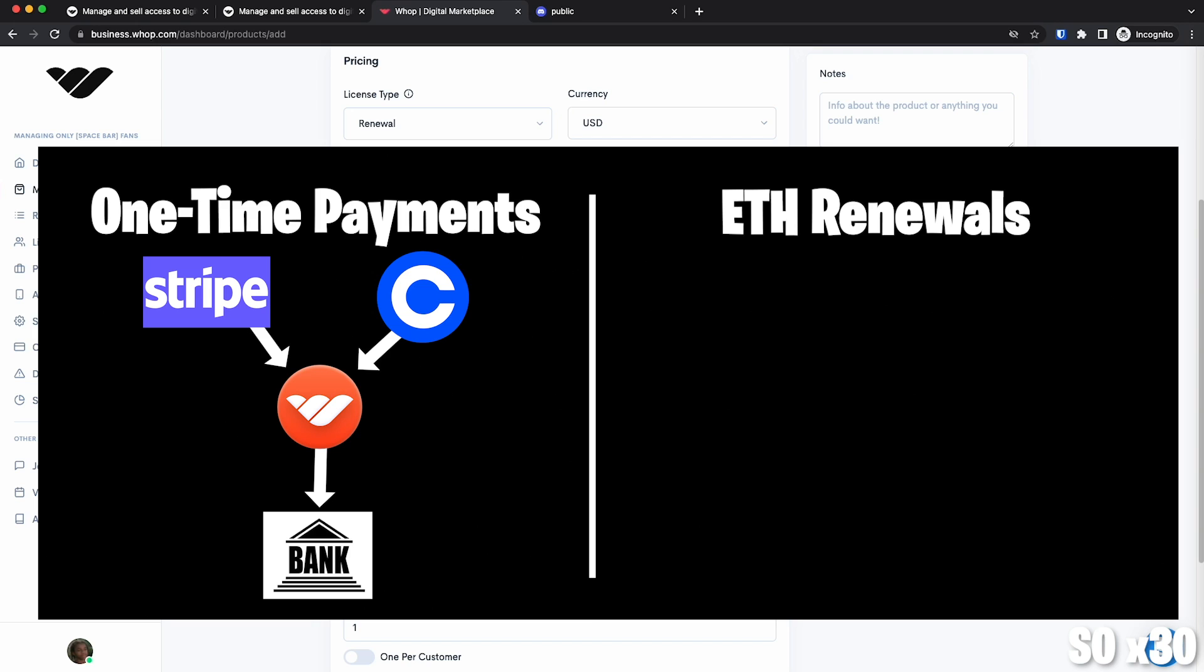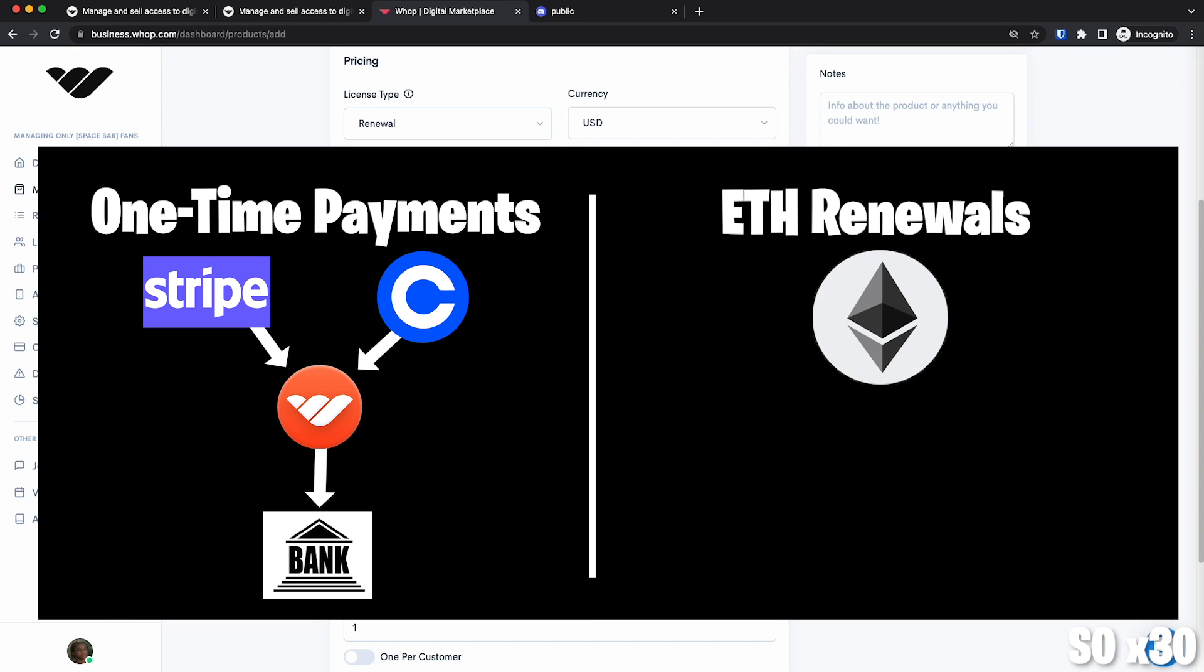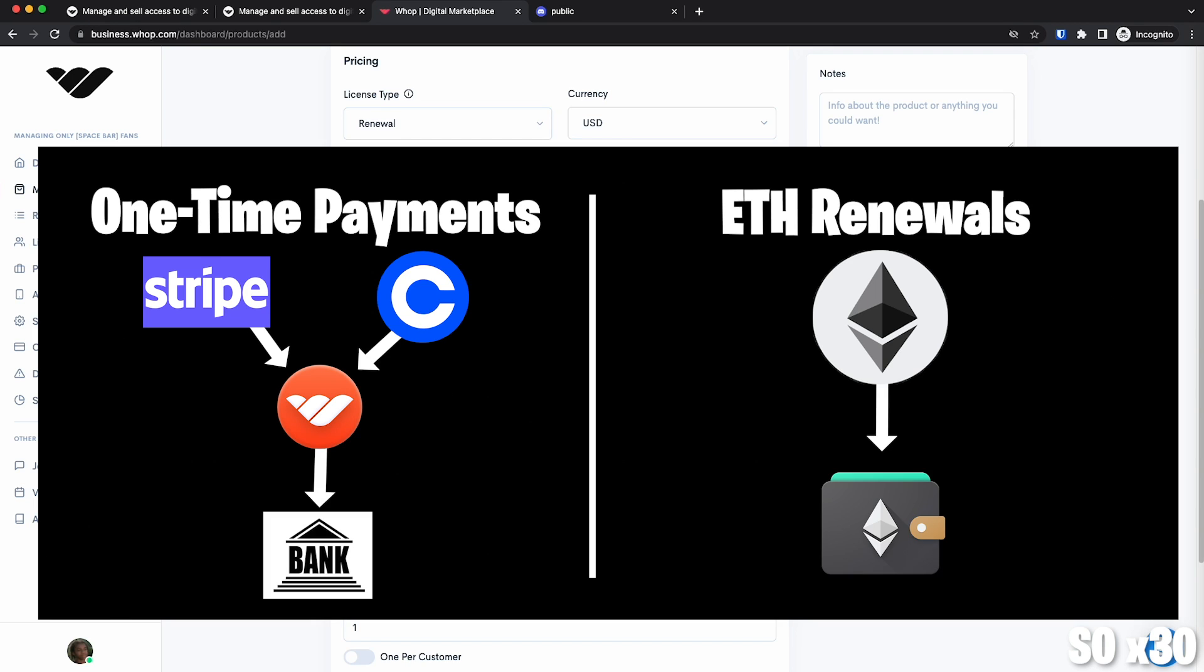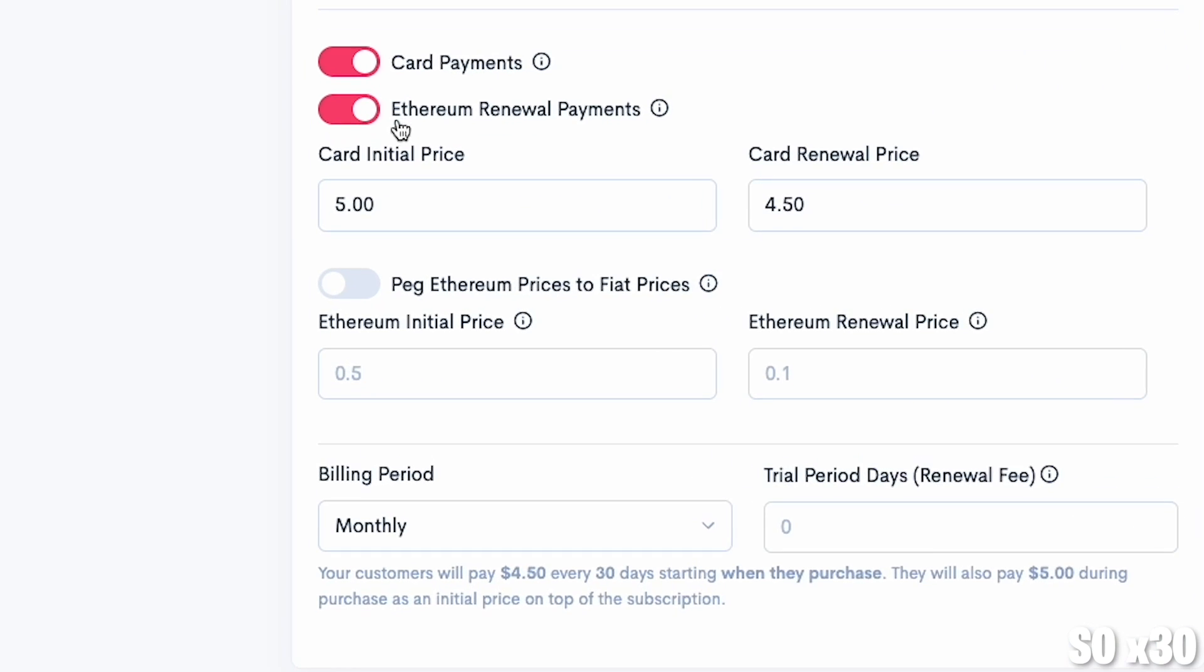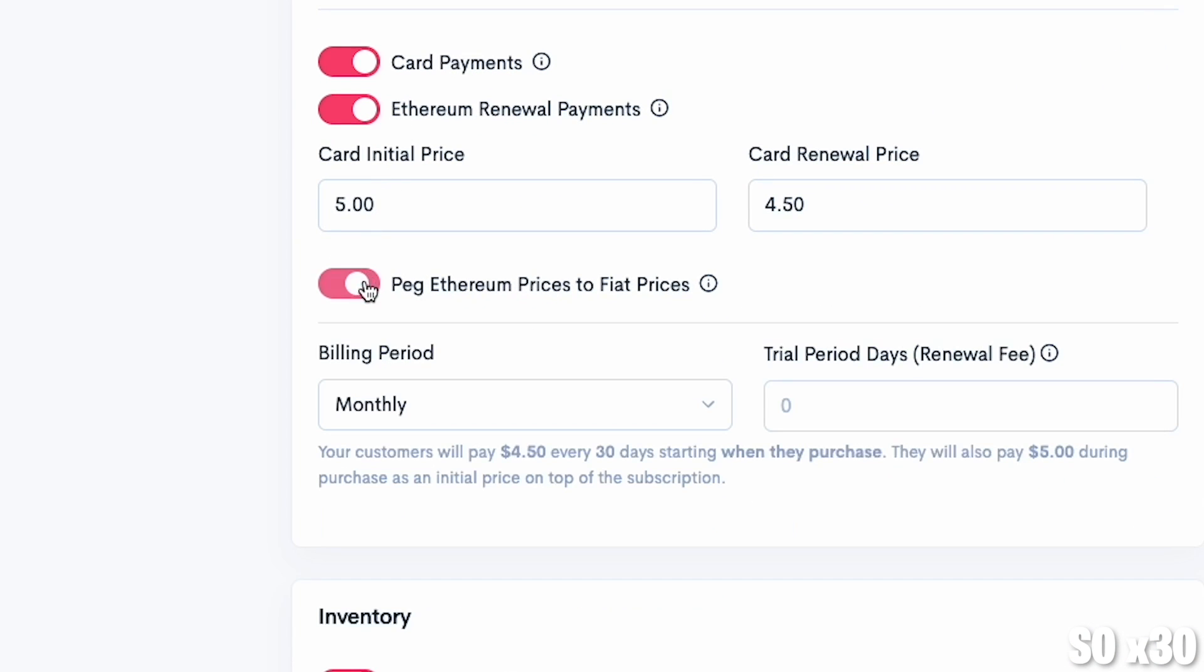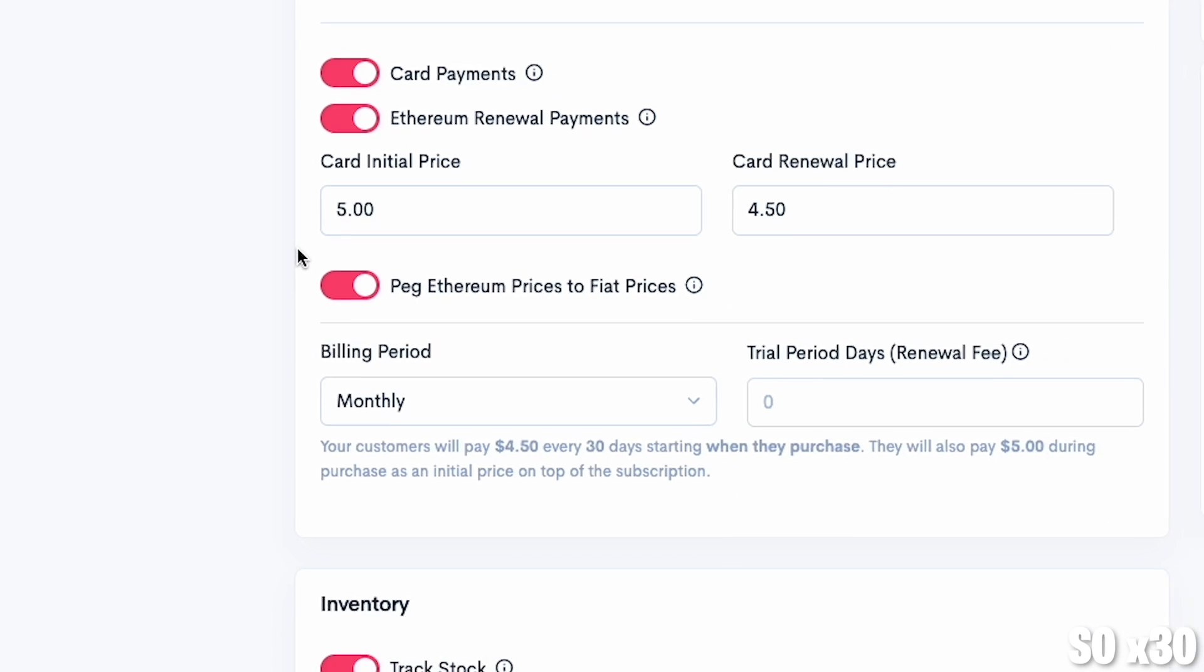But the Ethereum renewals are different though. If you set up a renewal with Ethereum, meaning that you charge them monthly, weekly or however you choose, the balance goes directly to your ERC-20 wallet, which I'm going to show you where you put it in in a minute. If you want to peg the Ethereum to the price of your product, you need to turn on this option right here called peg Ethereum price to fiat prices.